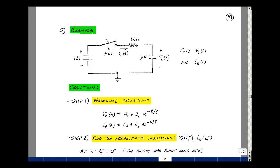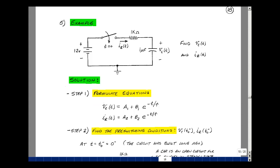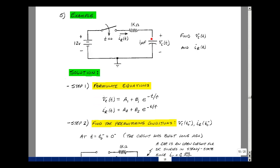In our last video, we had an algorithm for solving one-capacitor circuits for any voltage or any current. We're going to use that to develop a six-step algorithm to attack these kinds of problems. Since we have only one capacitor, we have a form of a solution for any voltage or any current that is some a plus b times e to the minus quantity t minus t-zero over tau.